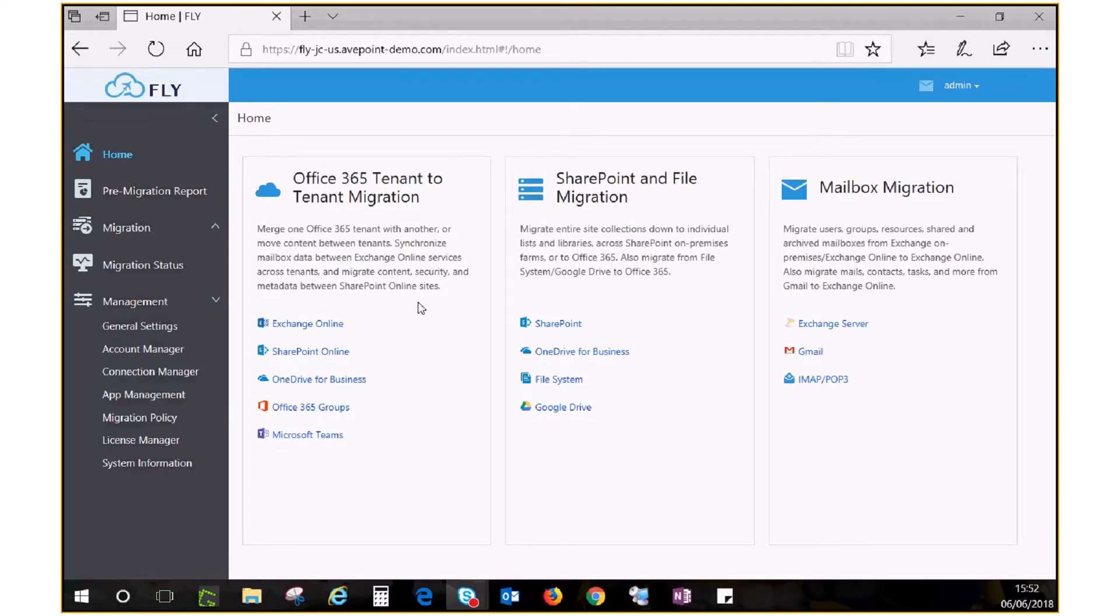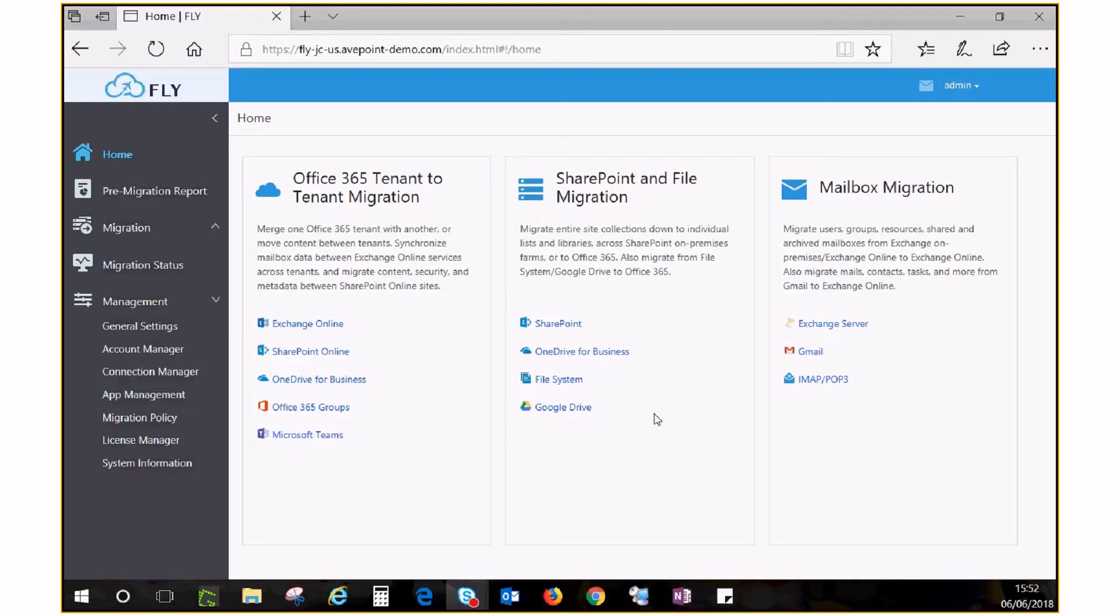As you can see from this product homepage, Fly can migrate from all these sources into Office 365. This video walks you through the process of performing groups or teams migration with Fly.